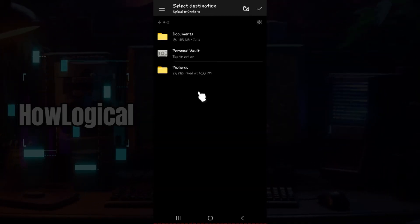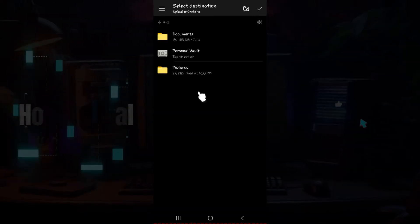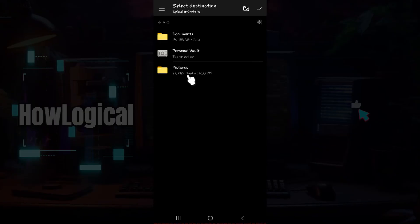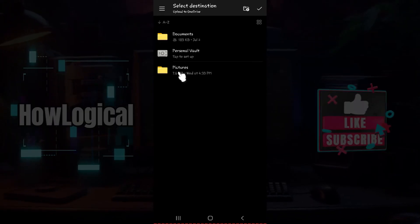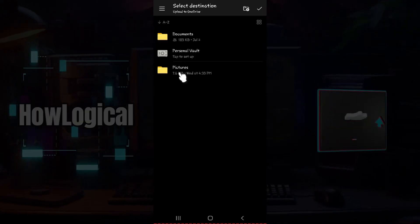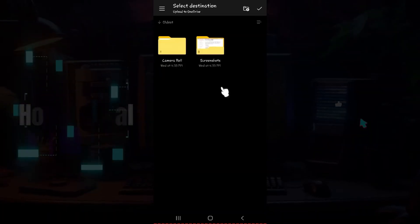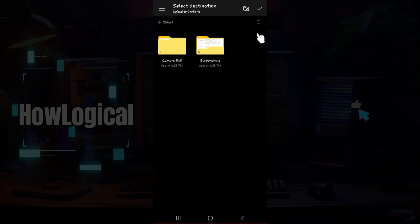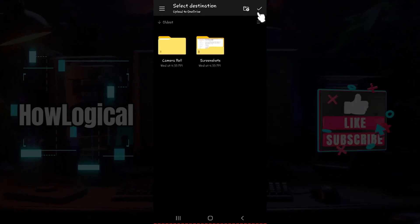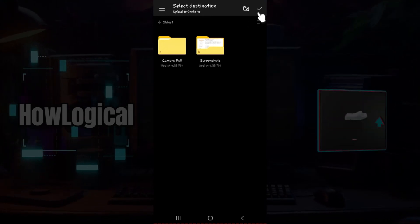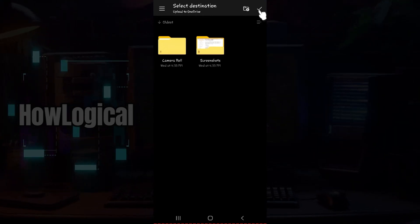Once you click on it, it's gonna ask you to select the folder where you want to copy the file. I'm gonna copy it to this pictures folder right here. I'm okay with this folder, so I'm gonna click on the check button at the top right. Click on it.